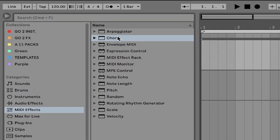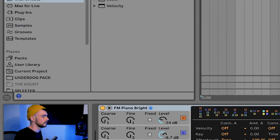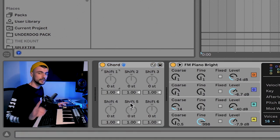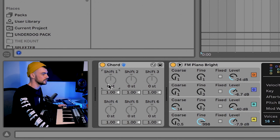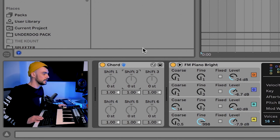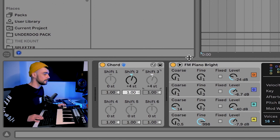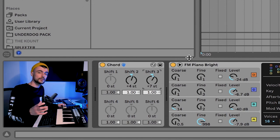Go to MIDI effects and type in 'chord', or just drag the chord folder down ahead of the instrument of your choice. We're going to leave shift one exactly as it is — that's our root note. With shift two, we're going to pitch it up four semitones, giving us our major third. With shift three, we're going to pitch it up seven semitones, creating our perfect fifth. So now when we press C, we get that major triad. The problem is once we start moving it up the keyboard, we're not really going to get progressions we'll want to use.